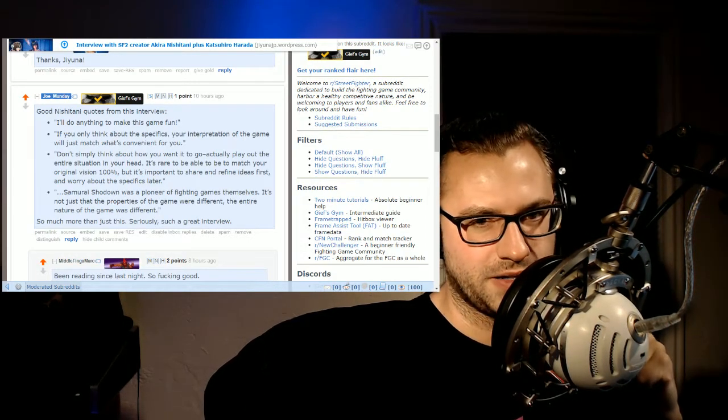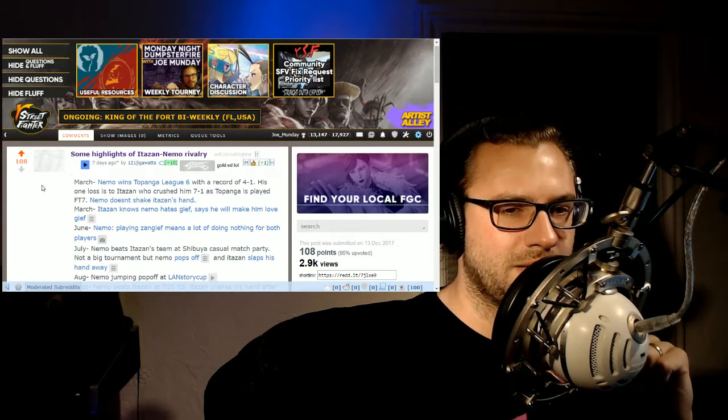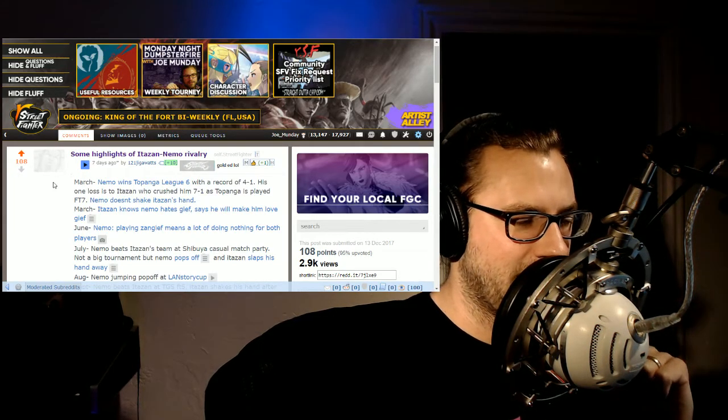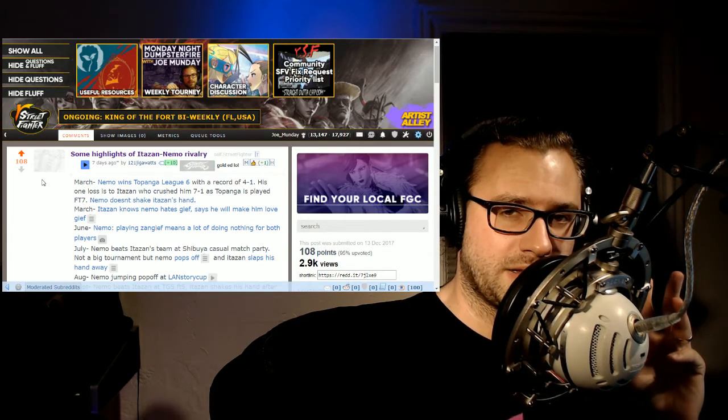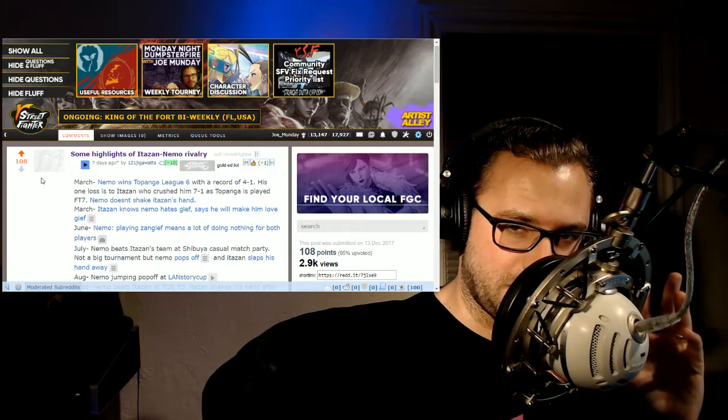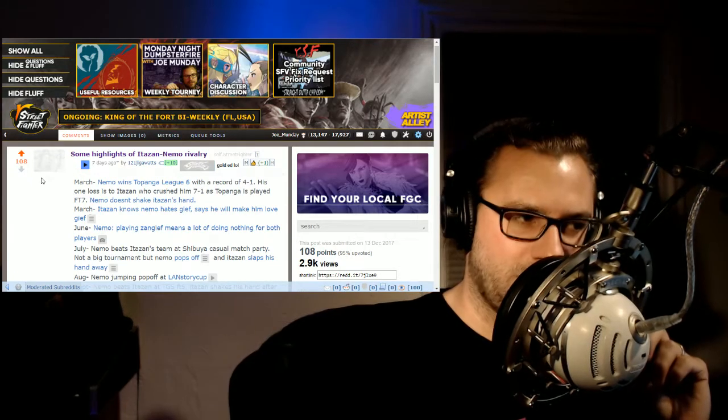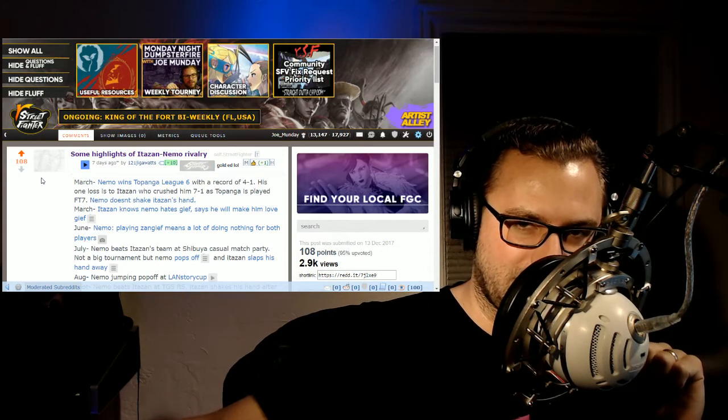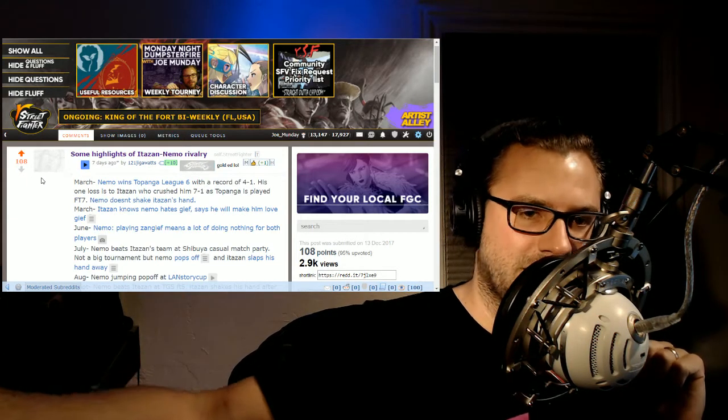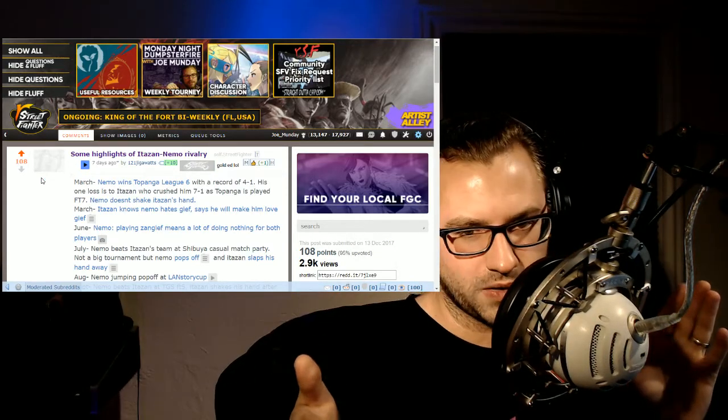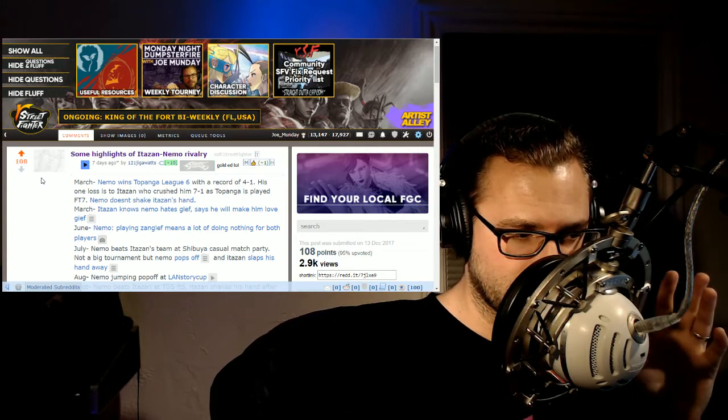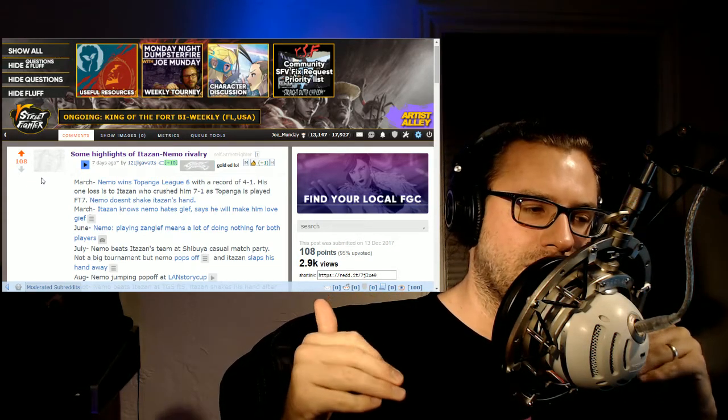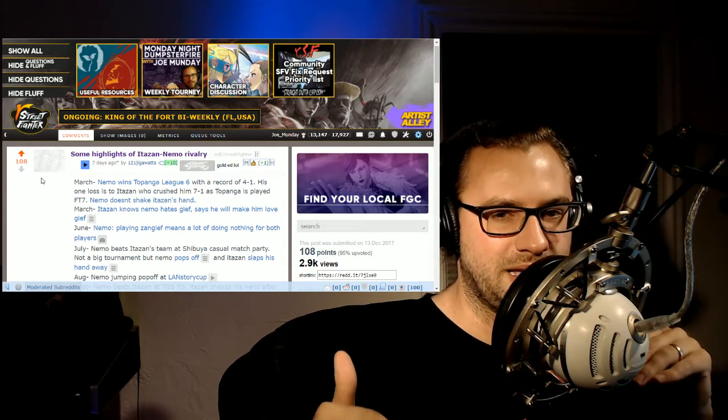Moving on from that, onto the next topic of here's some other interesting stuff that you can read up on and watch up on. If you watch the CPT, if you watch Capcom Cup, one of the best memes to come out of that is Nemo offering that stone hard punch handshake to Itazan. And what 121 gigawatts did was he broke down the entire rivalry between Nemo and Itazan.